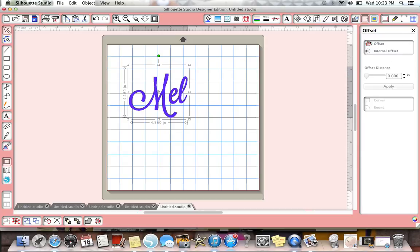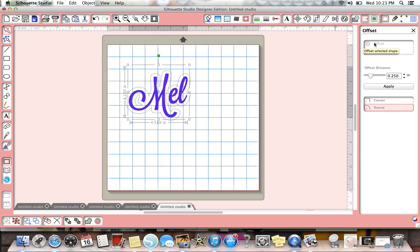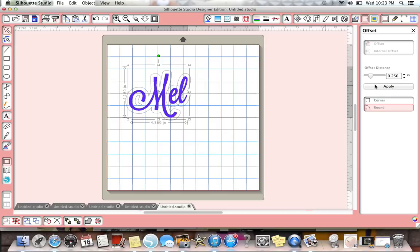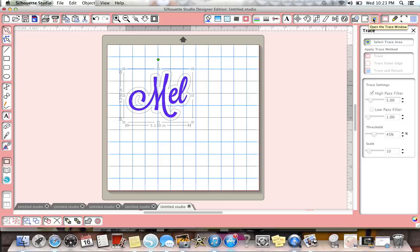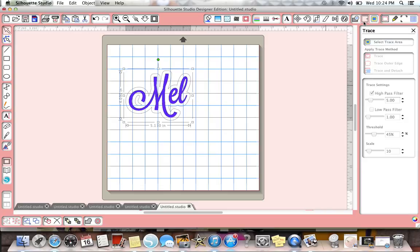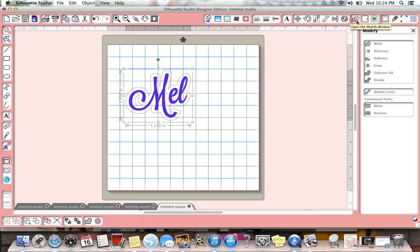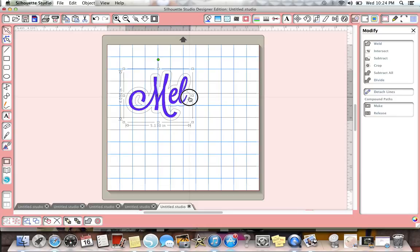I think it's offset. So you do the offset and then that gives it. You just have to weld it. Where's the weld? There's the weld. You just click weld and then that's welded together.